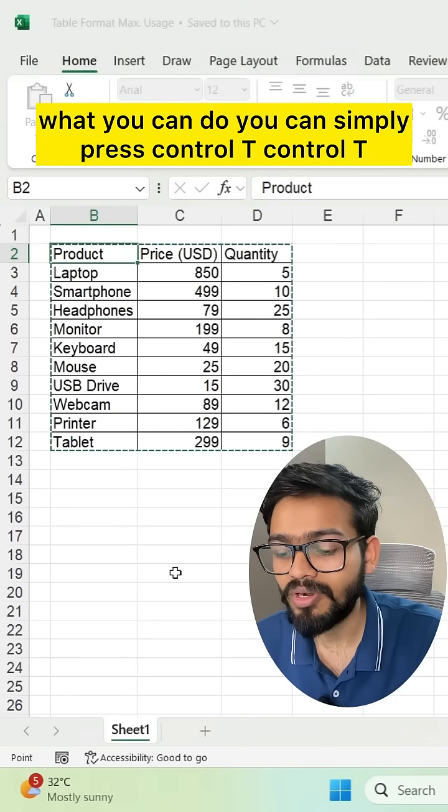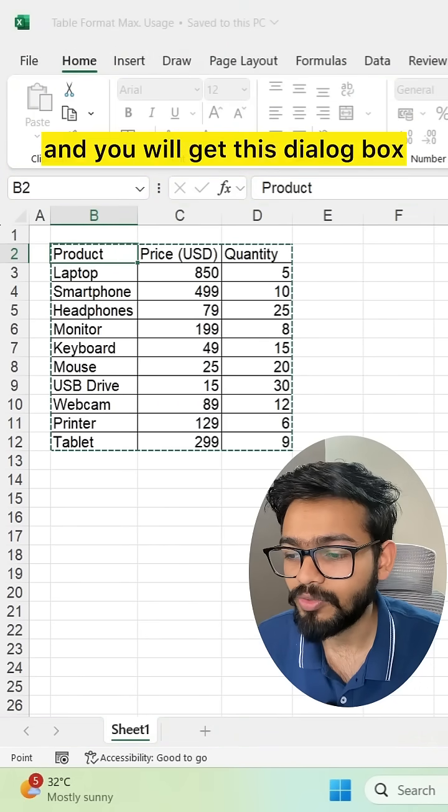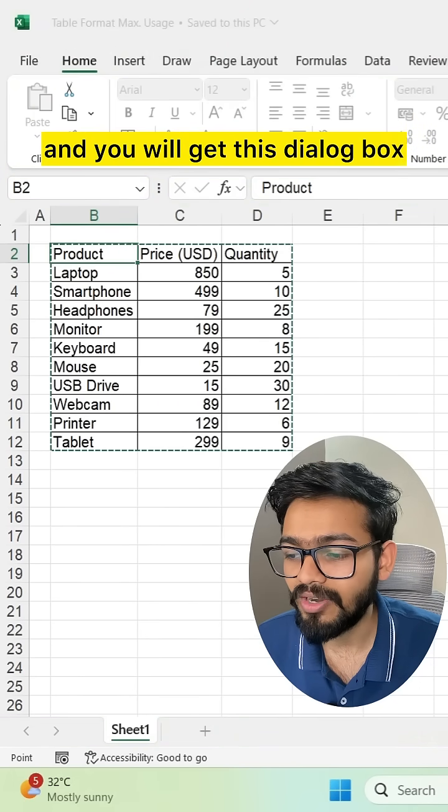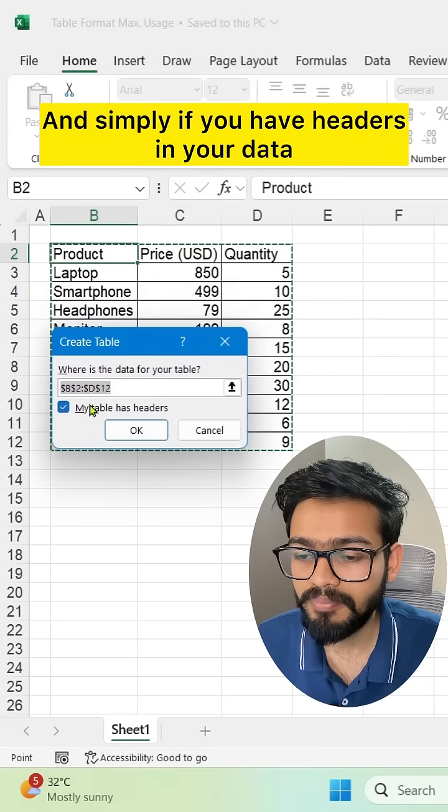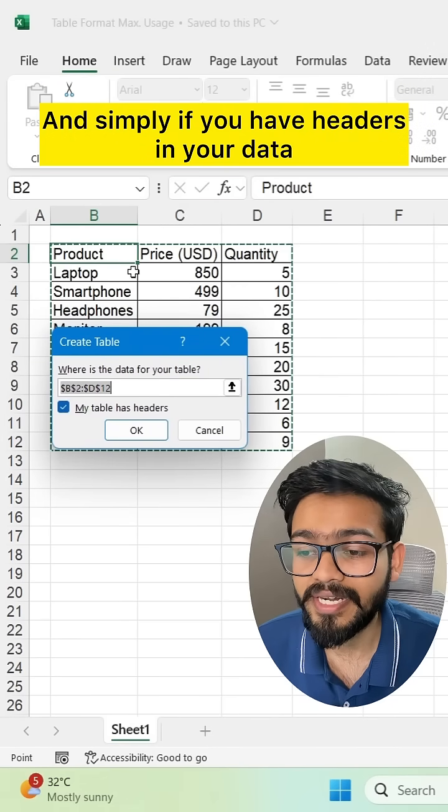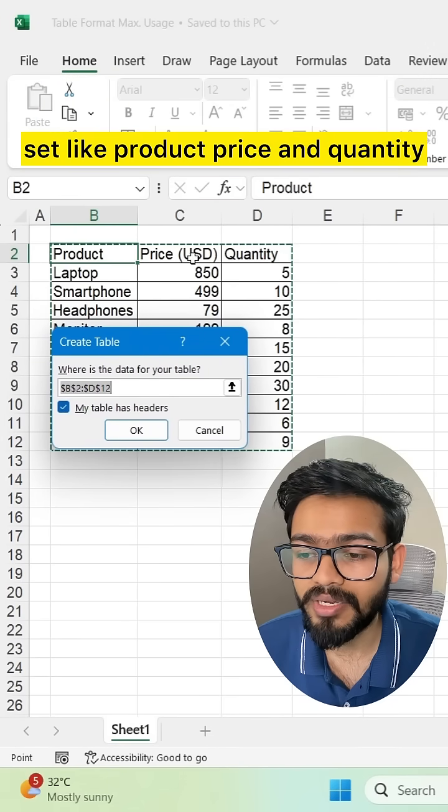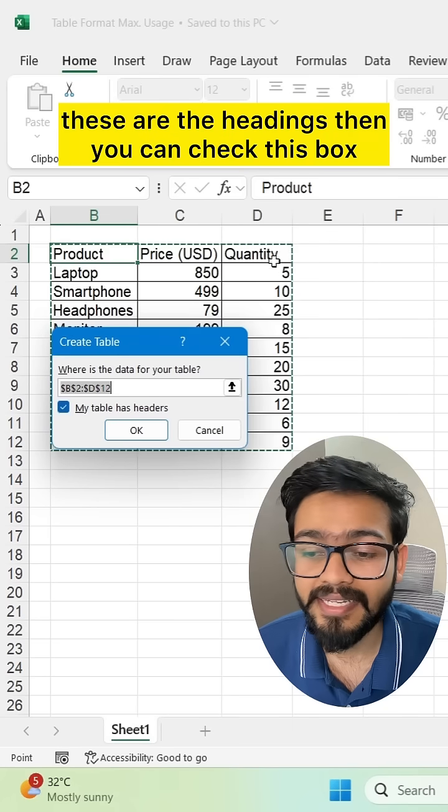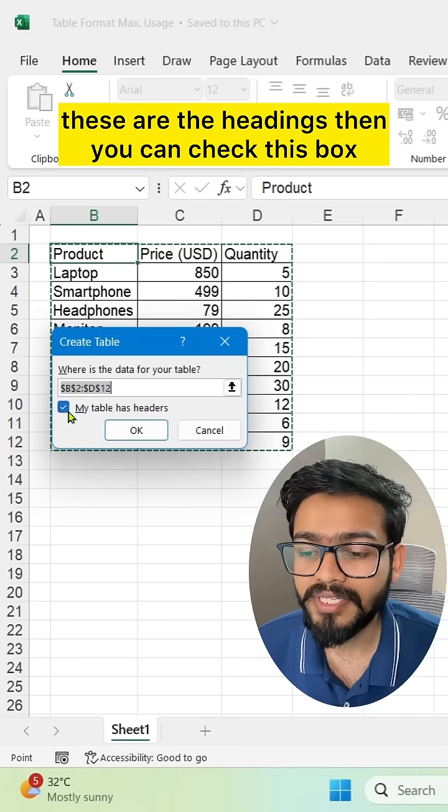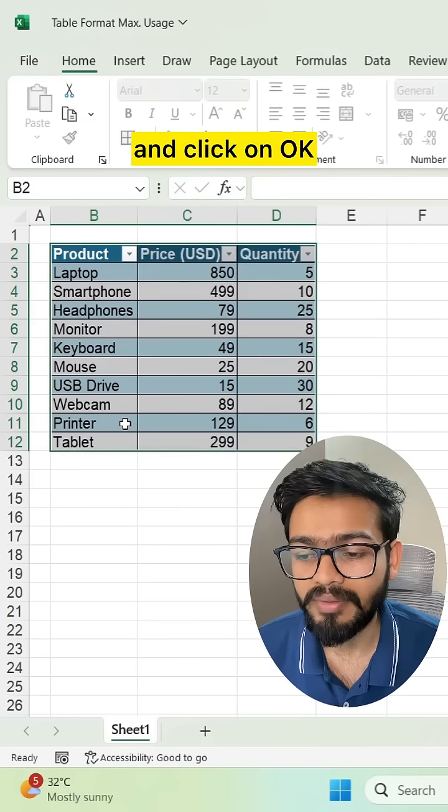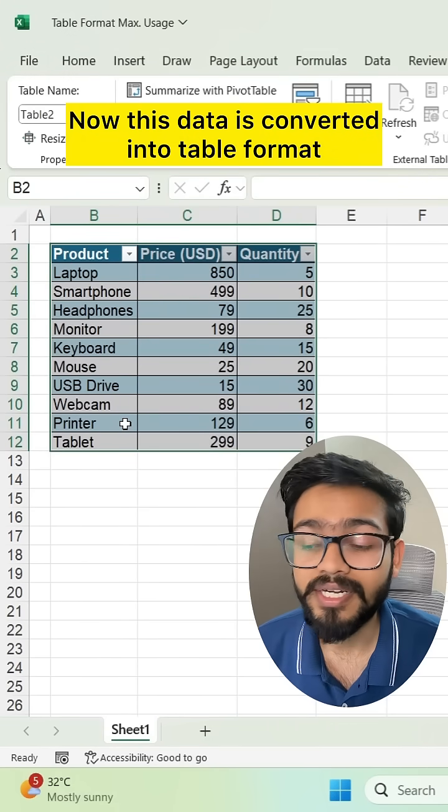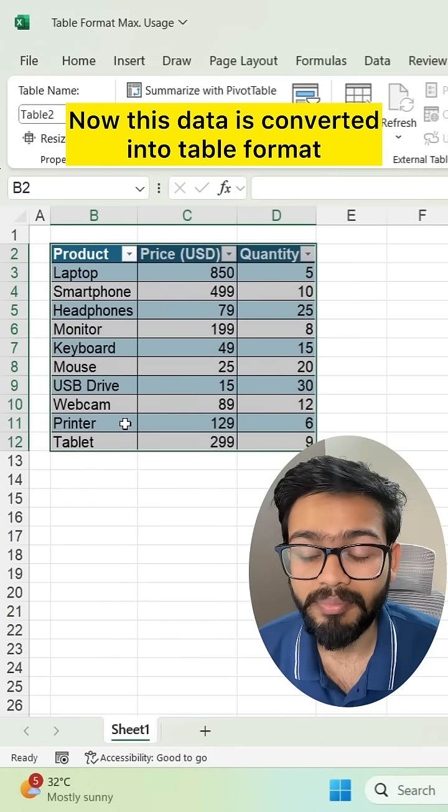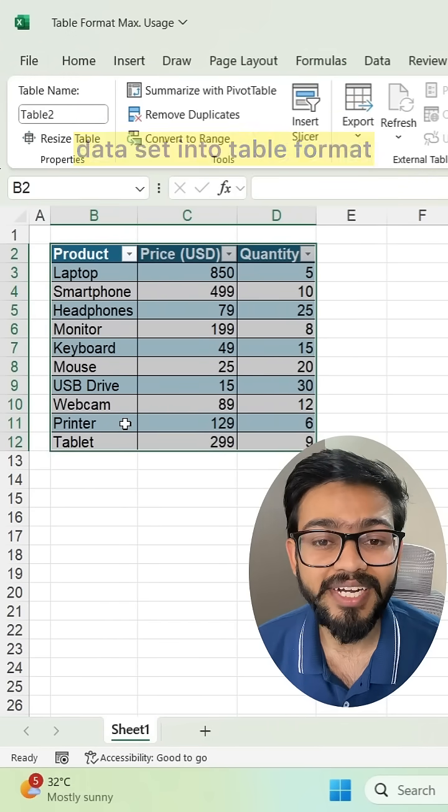You can simply press Ctrl+T and you will get this dialog box. If you have headers in your dataset like Product, Price, and Quantity, you can check this box and click OK. Now this data is converted into table format. What is the benefit of converting your dataset into table format?